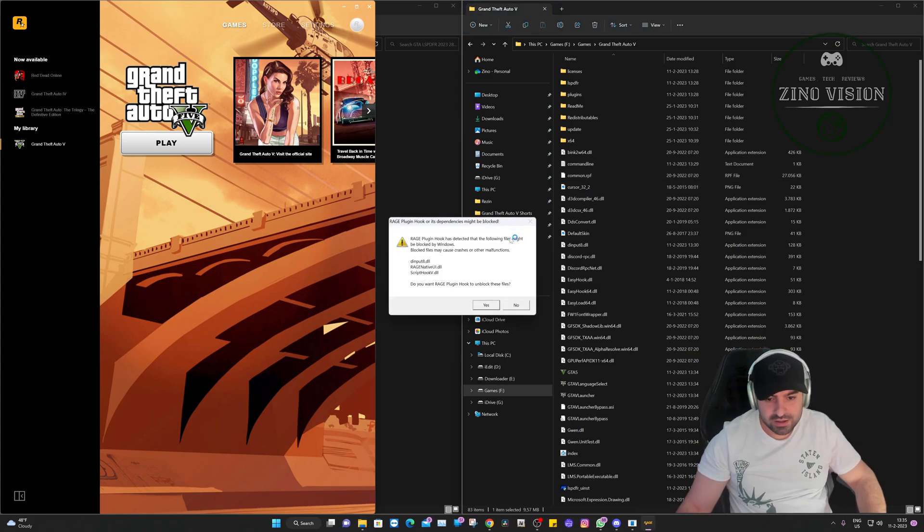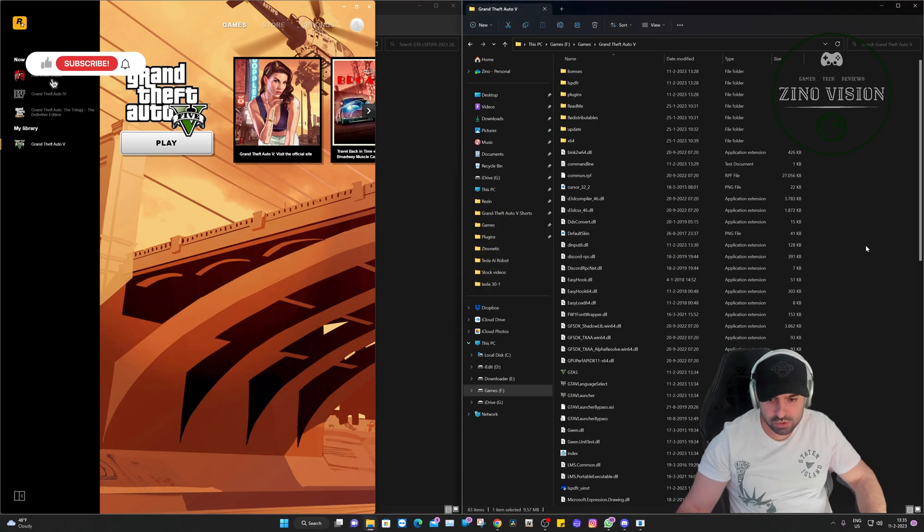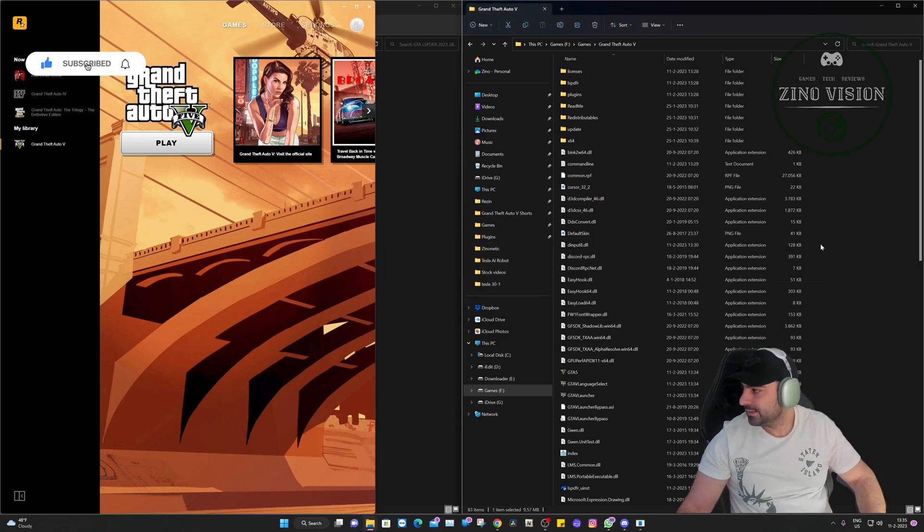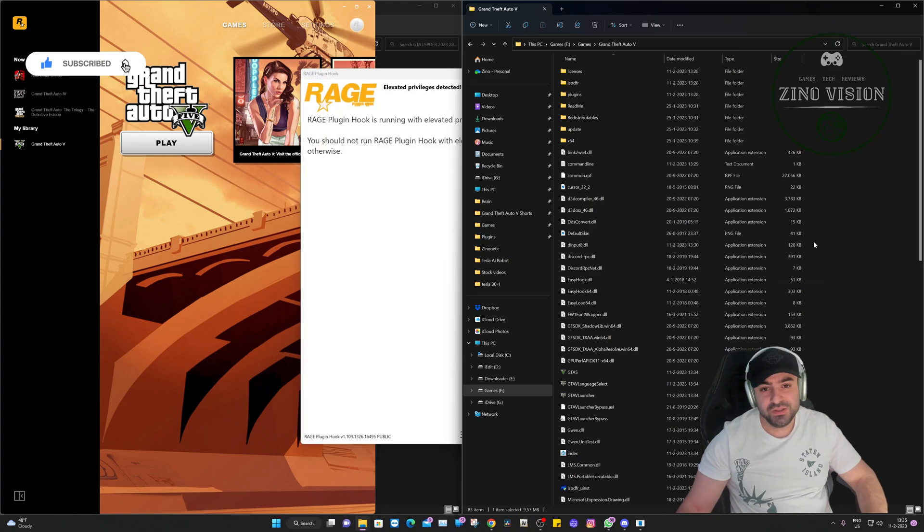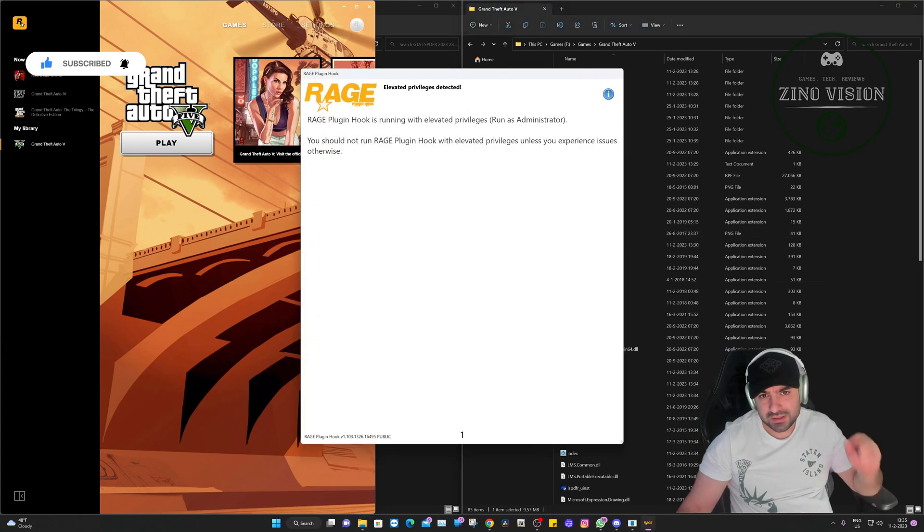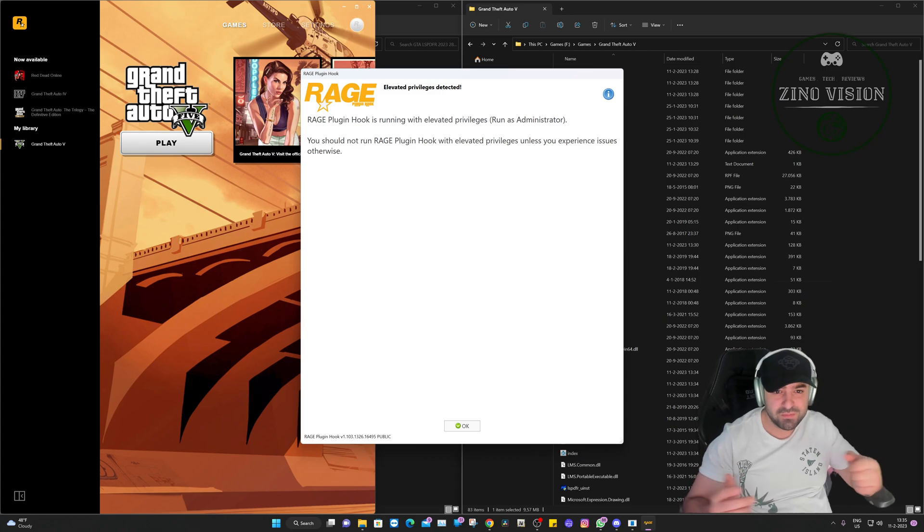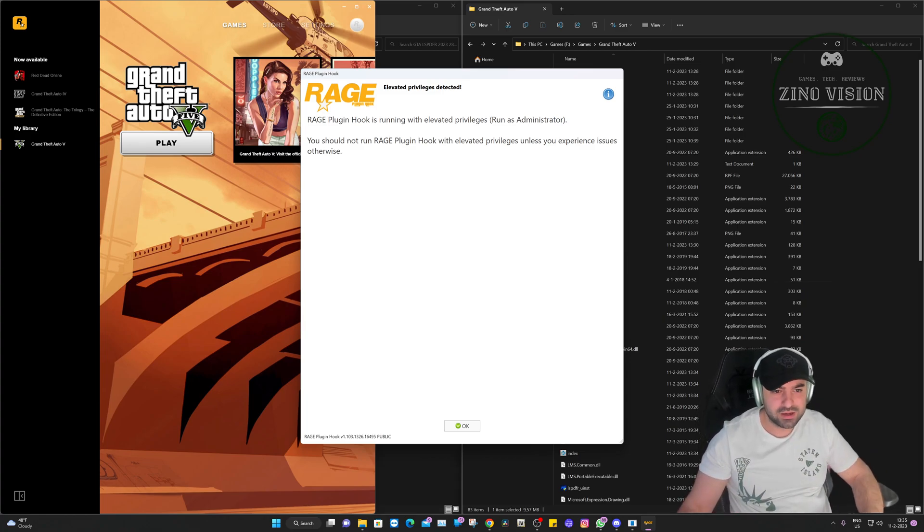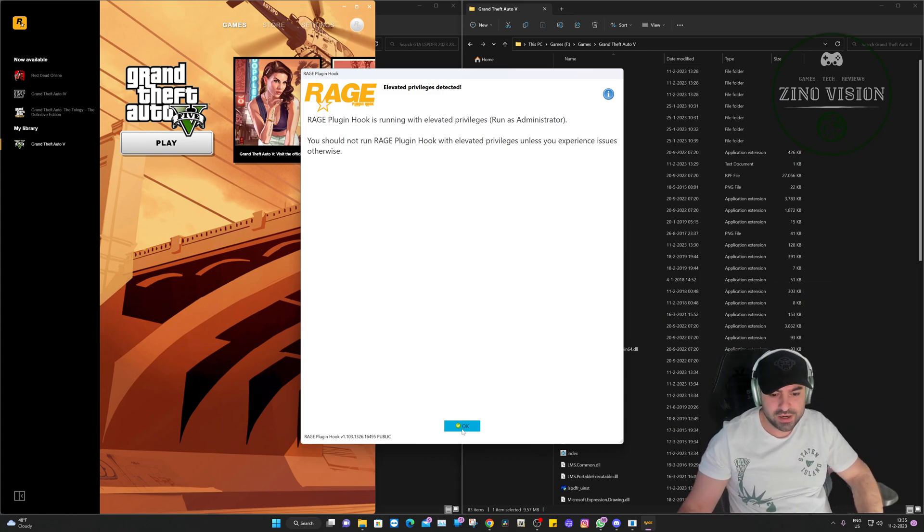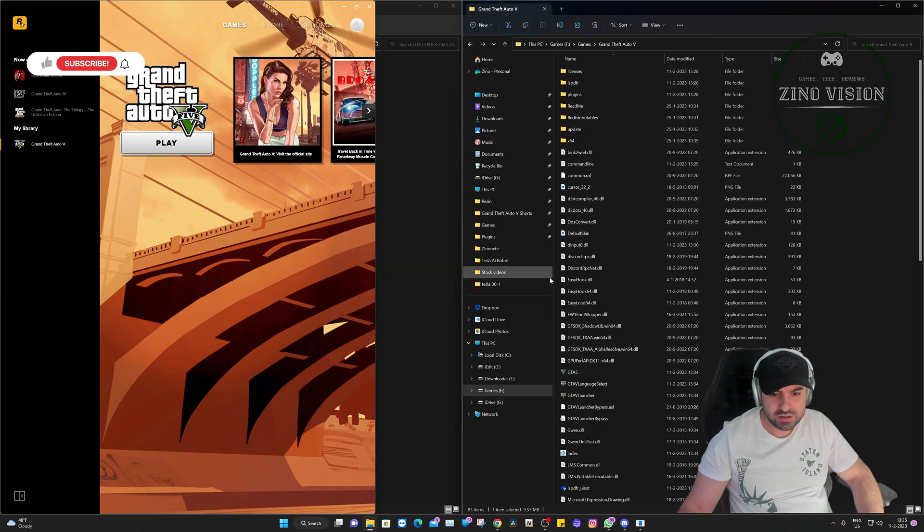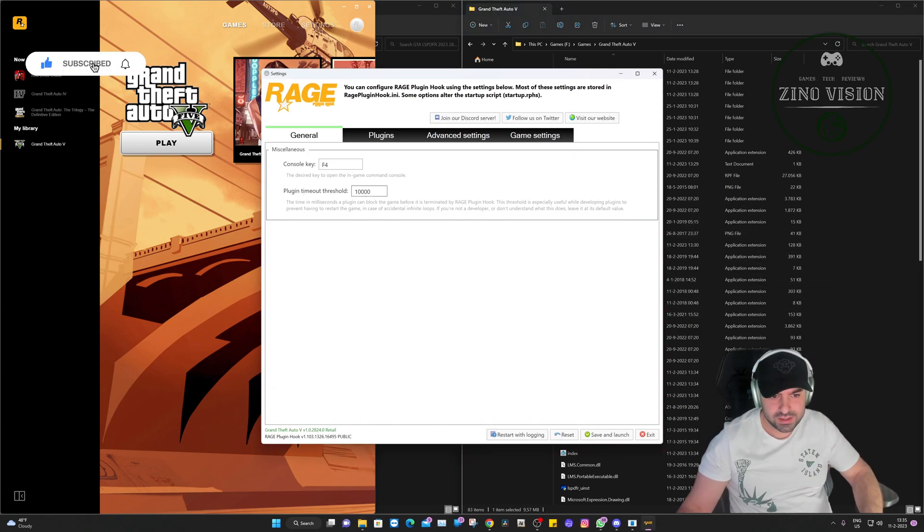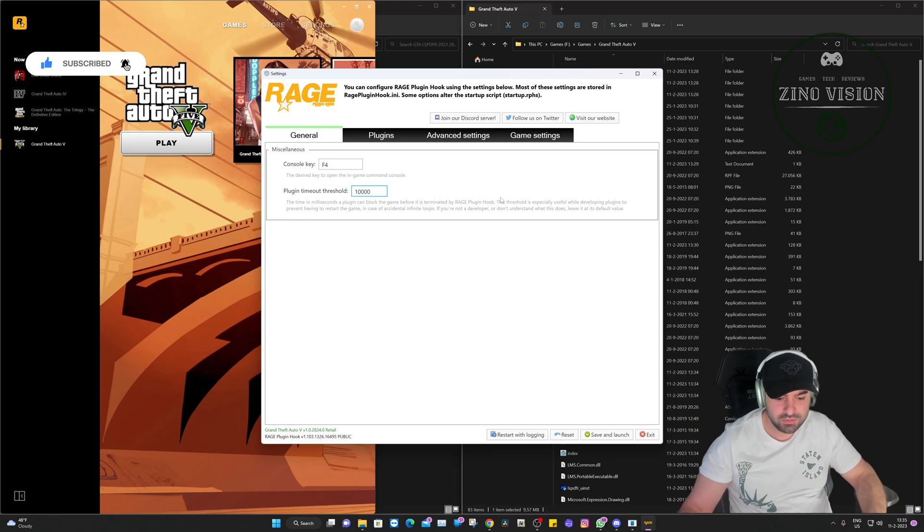And here it says some files has been blocked. You want to unblock them? Yes we do. If you like this video until now, please smash that like button and hit that subscribe button so you can start following my channel. If you have any feedback for me, also leave them in the comments. Thank you very much.